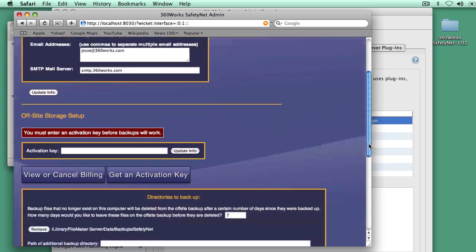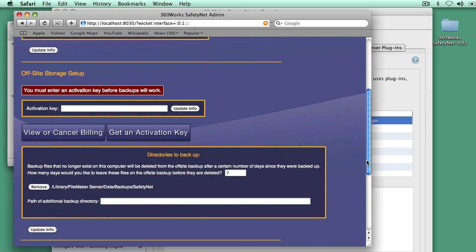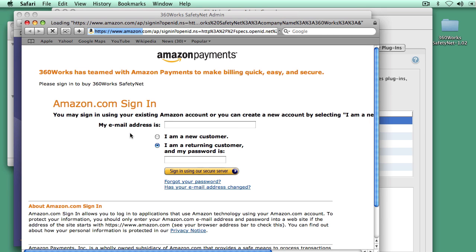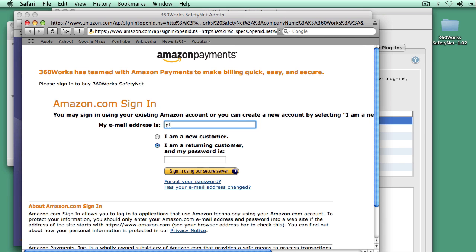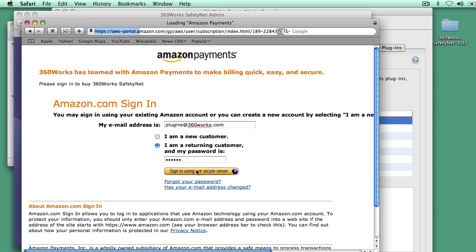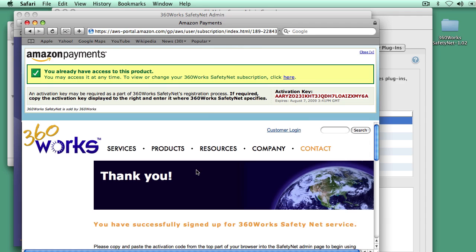And then there's really one step left to do, which is getting an activation key for SafetyNet. SafetyNet is billed through Amazon. The files are stored on Amazon, and so the billing is done through them. I'm going to sign up with my account on Amazon, and you can use your existing account that you already have for Amazon. If you don't have one, you can create one.